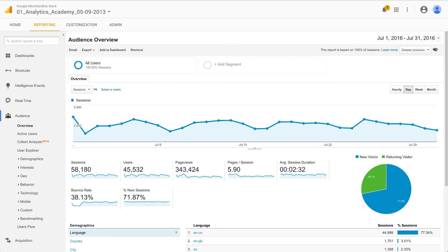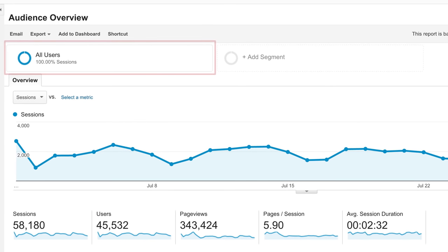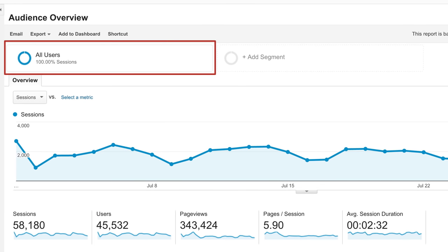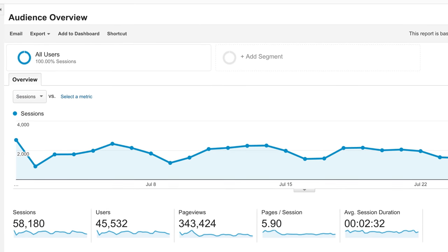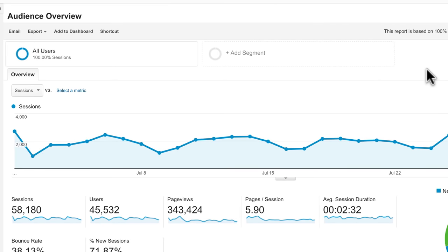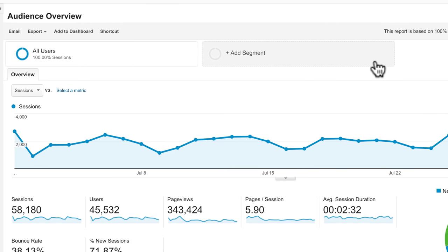In a report like the Audience Overview, notice that the All Users segment is automatically applied and will include every user within the selected date range. To add additional segments, click the gray arrow to open up the Segment Builder.